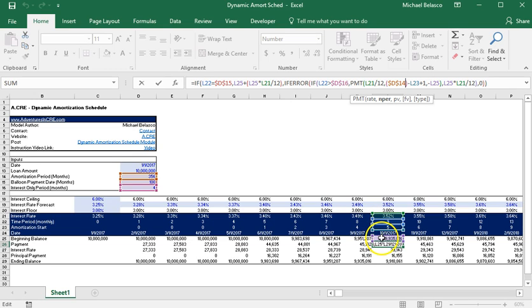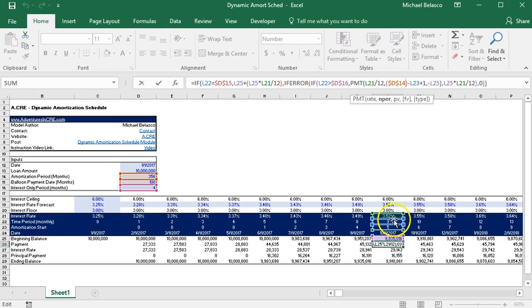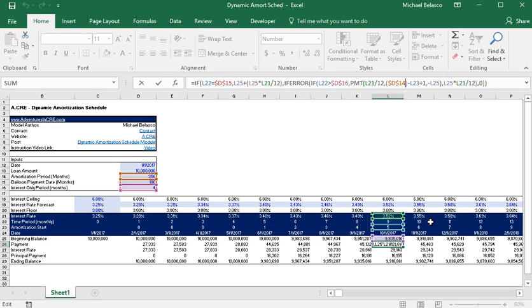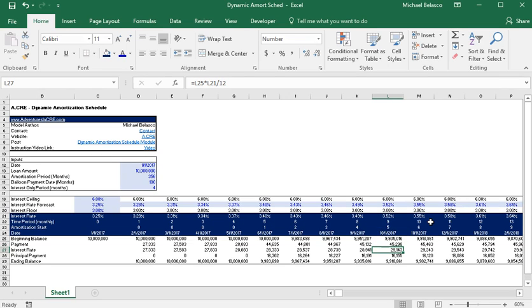And so that will return our proper interest rate. And let's simplify these inputs just so we can verify that this is working correctly. All right so let's change our amortization period to five.